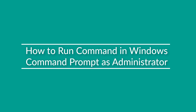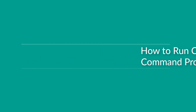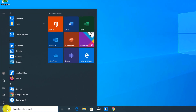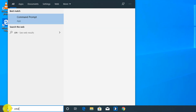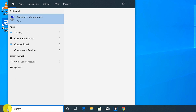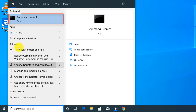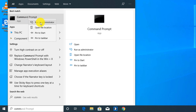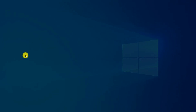To run Command Prompt as Administrator, click the Start button and type either CMD or the full name, Command Prompt. Before clicking on it, do a right mouse click and select Run as Administrator.